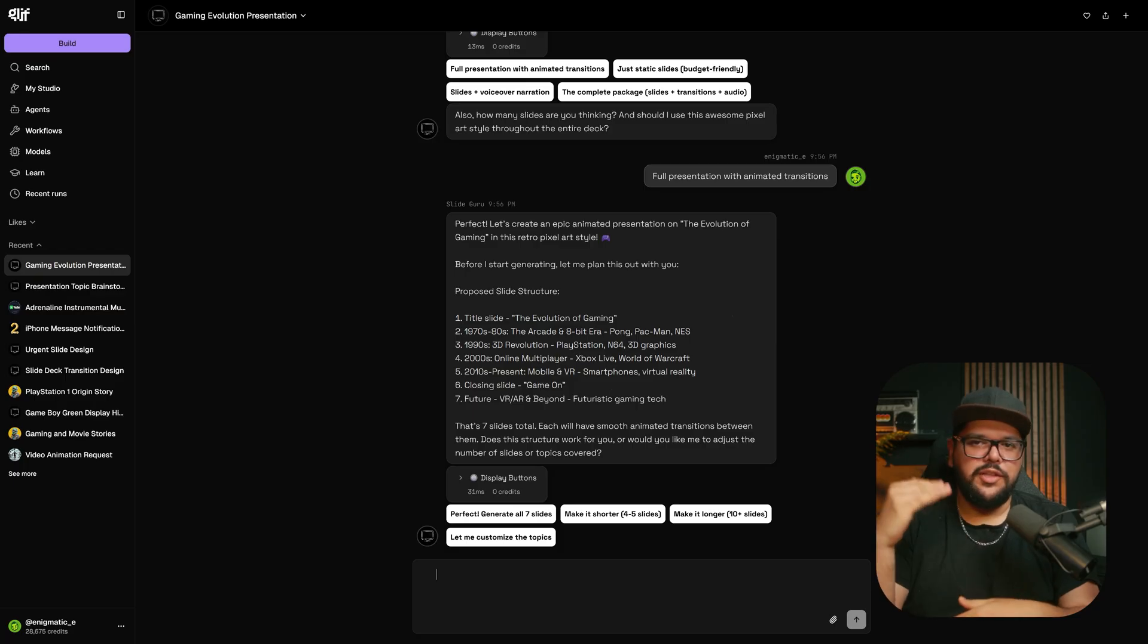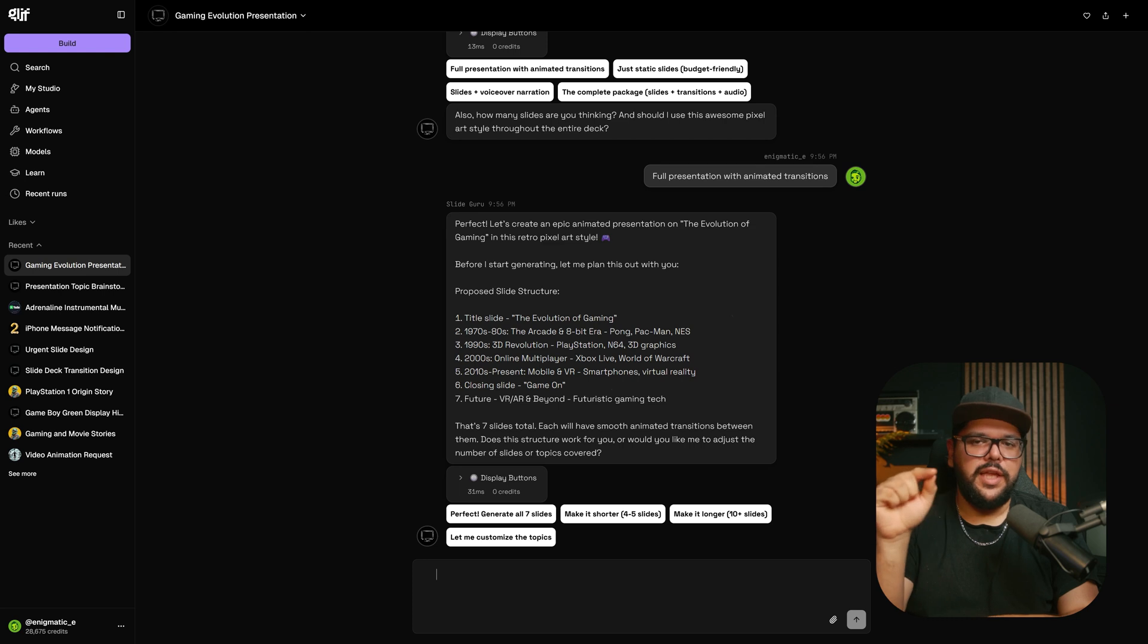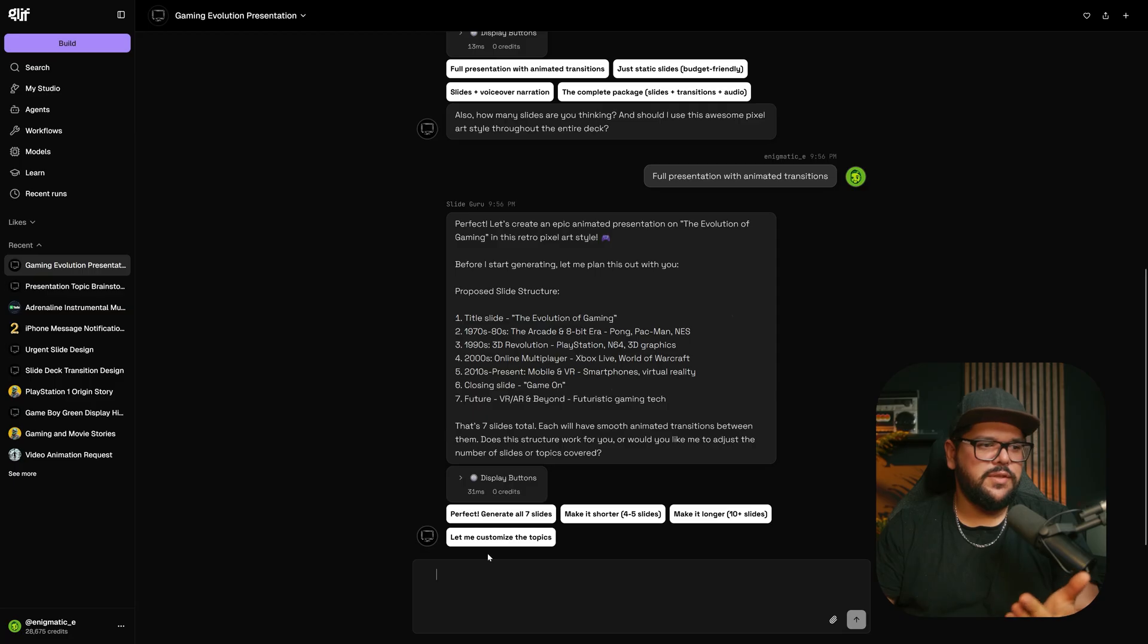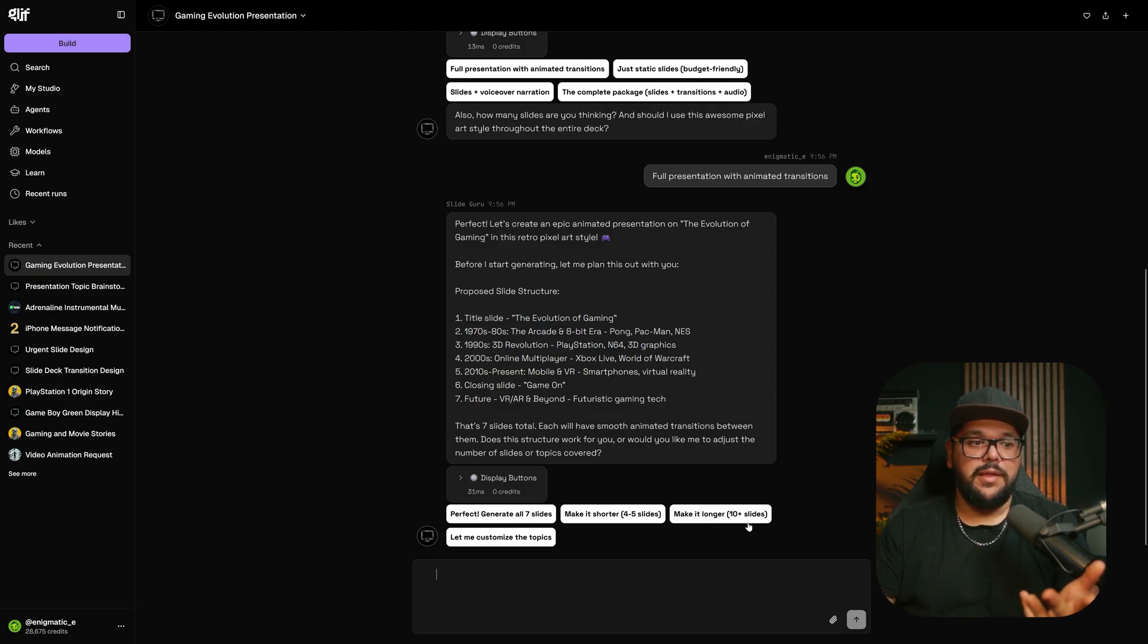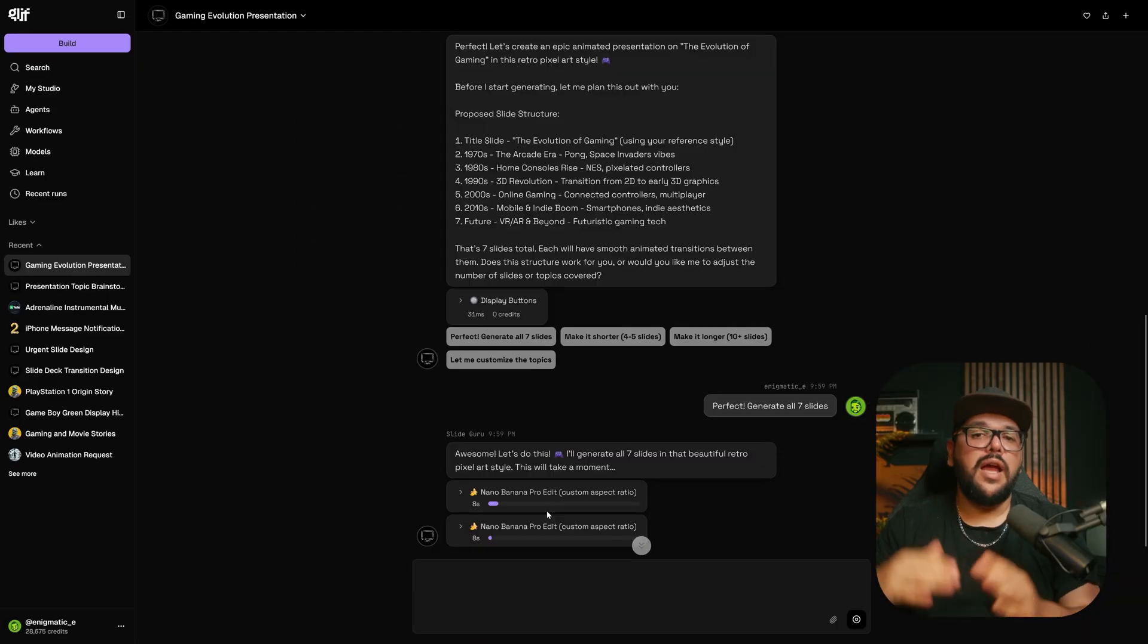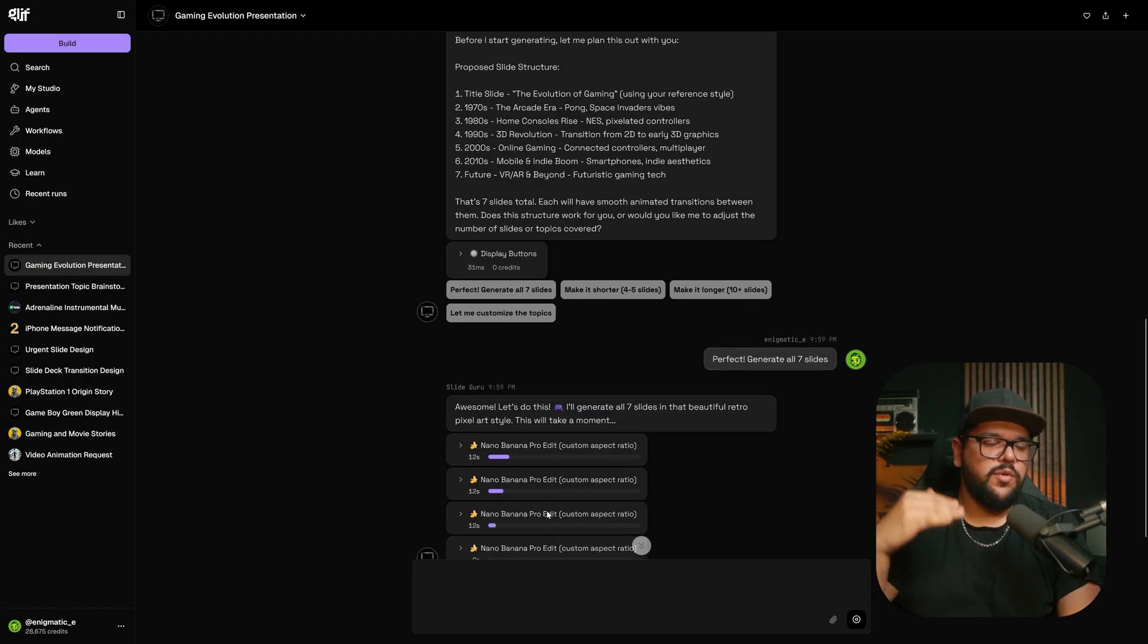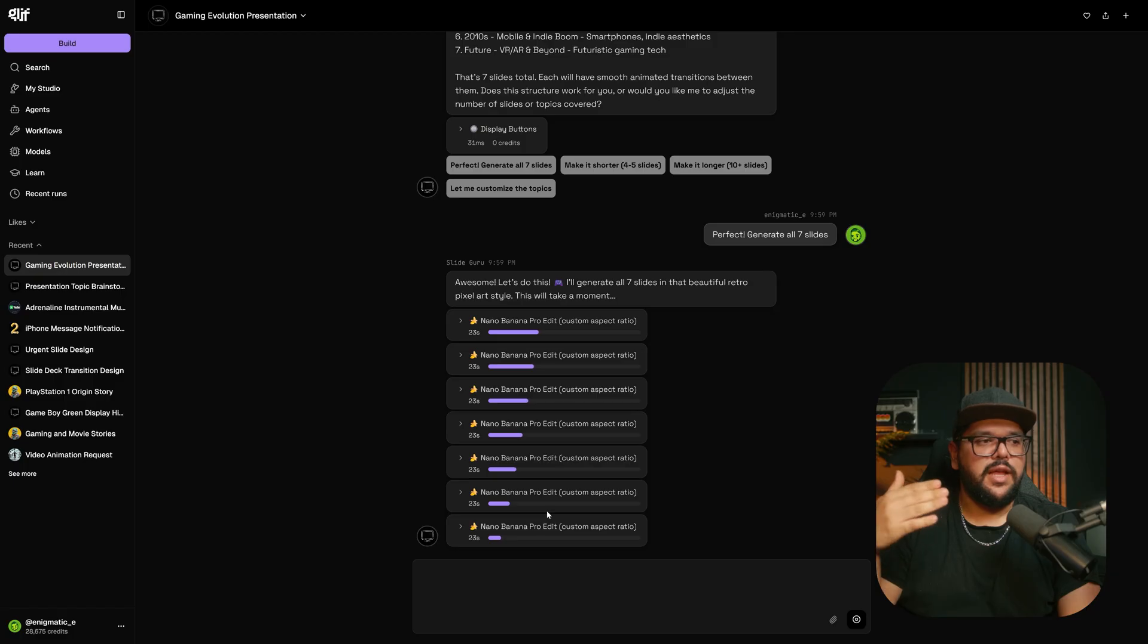Now it's showing me the slide structure, telling me it's going to generate seven slides and what each slide will say. I can ask for more right here at the bottom - make it shorter with four to five slides, or 10 or more. For this example, I'm going with seven. Now it's going to generate each slide individually and we're going to see what they look like. If we like them, we can approve them and then it's going to create the transitions for us.